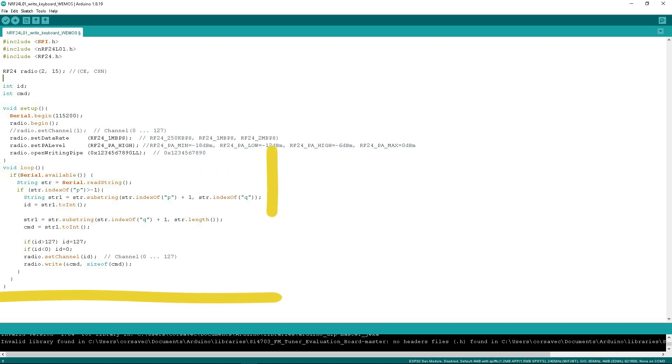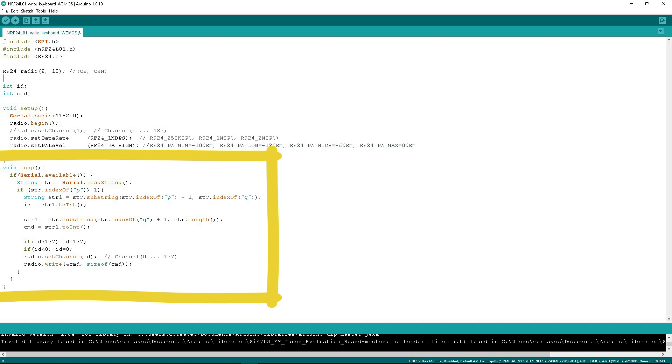The loop is processing commands from the port monitor. From the received command, the computer number is extracted, and this number determines the radio channel through which the action number will be sent to the remote controller. The action number is written to the CMD variable, and the computer number to the ID variable. At the end of the program, the radio module is given the channel number and the value of the CMD variable.